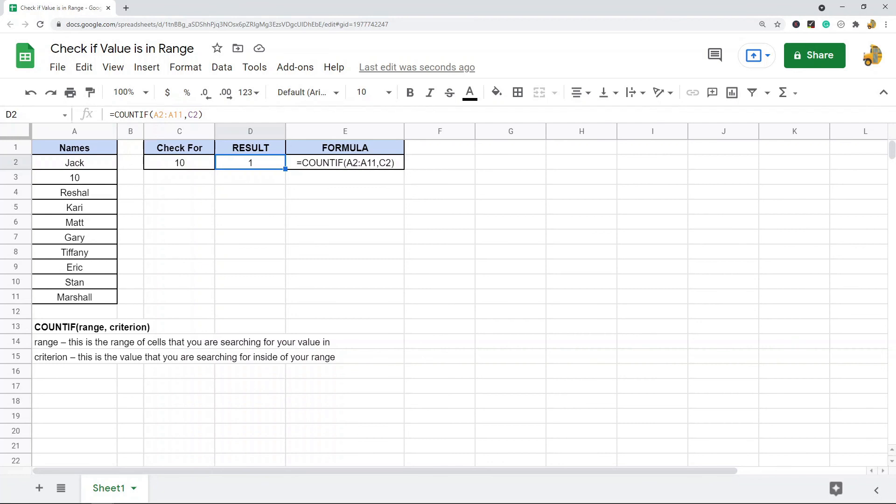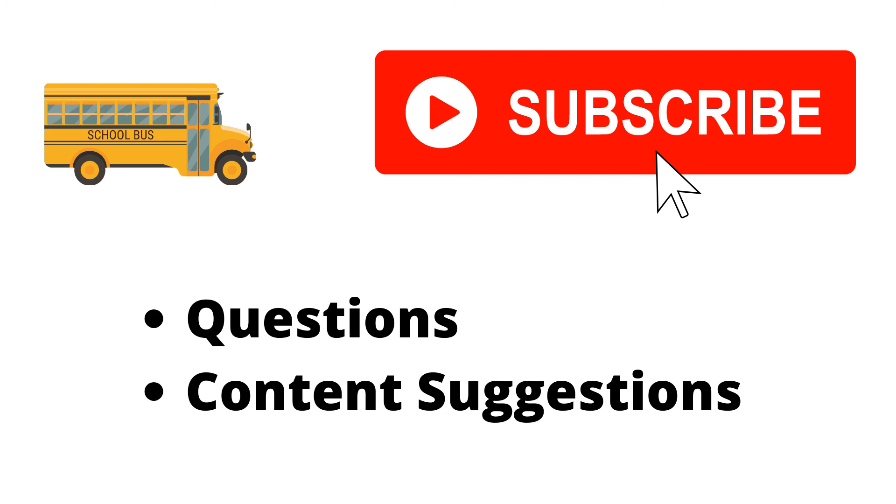So just let me know in the comments if you have any questions. Thank you for watching the video. If you haven't already, make sure to hit the subscribe button. If you have any questions or content suggestions, just let me know in the comments and I'll try my best to answer everyone.